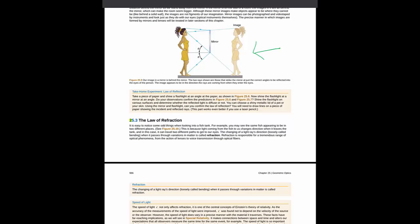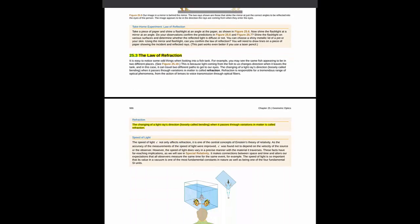Then we get to section 25.3, which is the law of refraction, beginning with the definition of refraction. This of course is very critical.